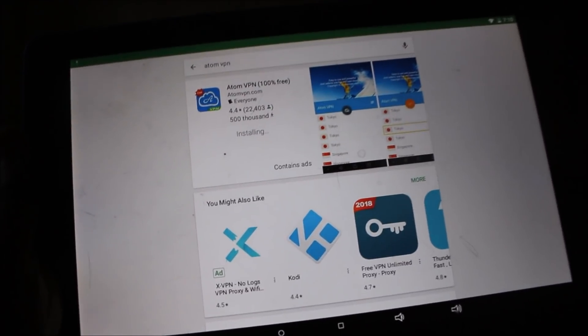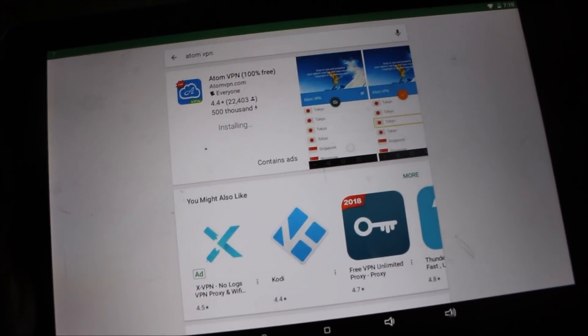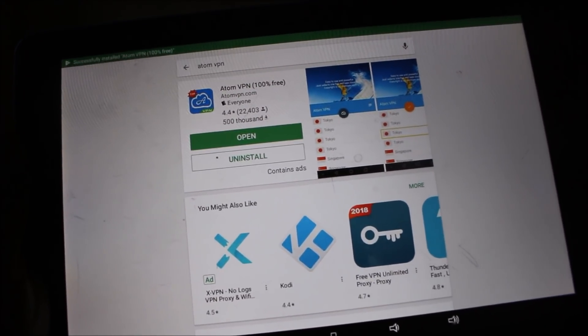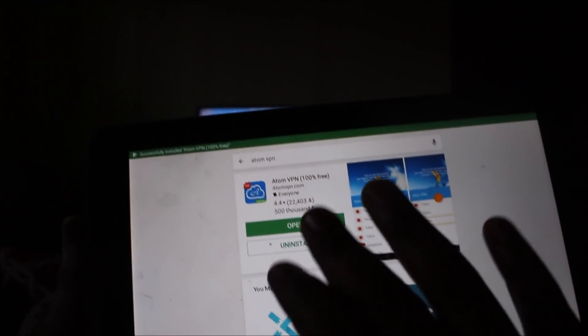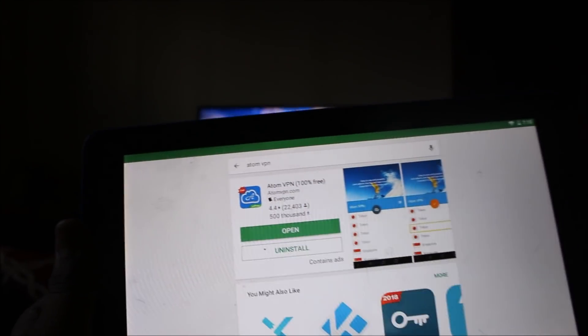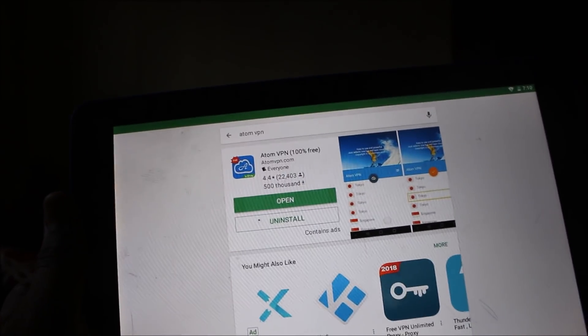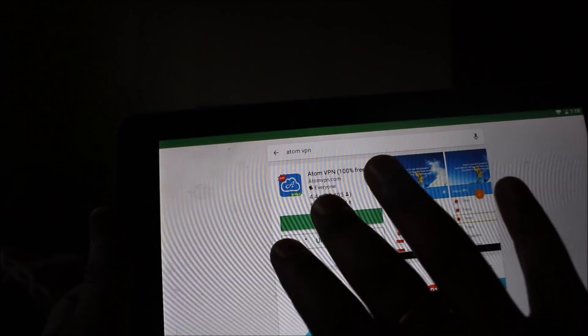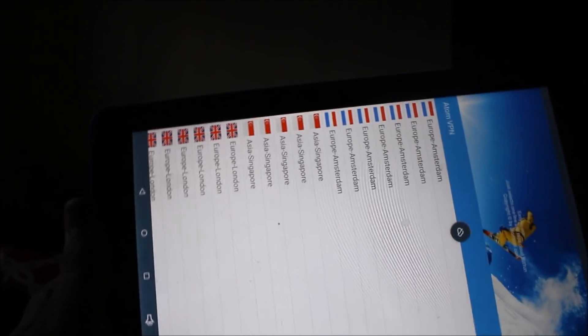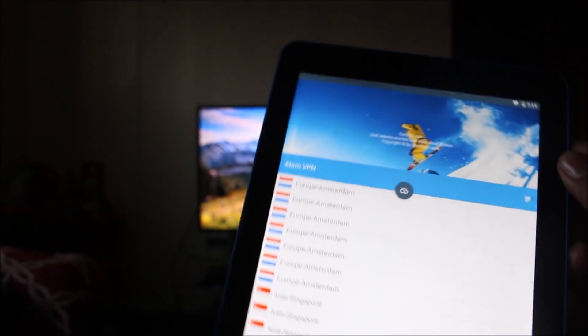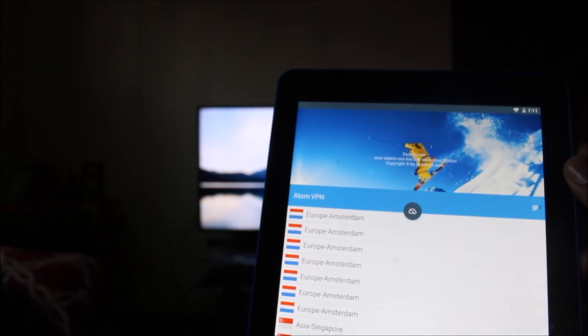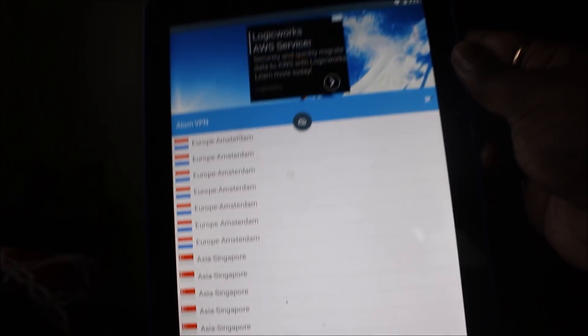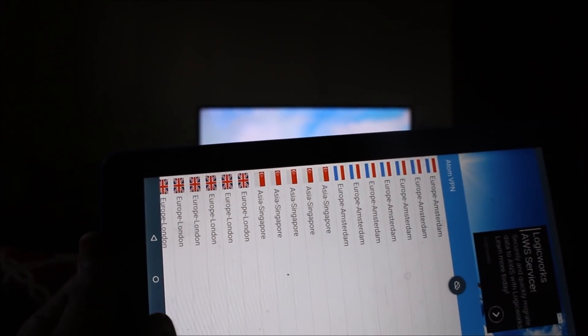The Atom VPN app is installing on my tablet first. We install it on the tablet and then transfer it to the Fire TV Stick. The app has been installed. Let me show you how many locations are available — it's the same app that I ran earlier on the Fire TV Stick.